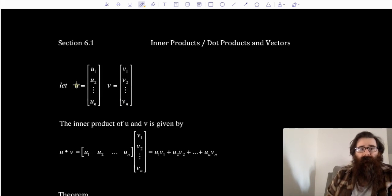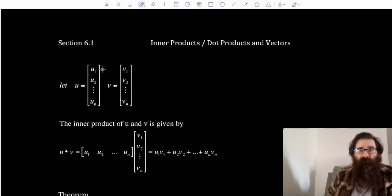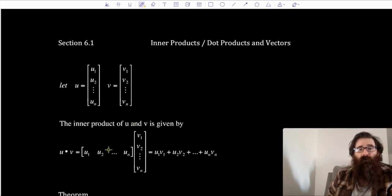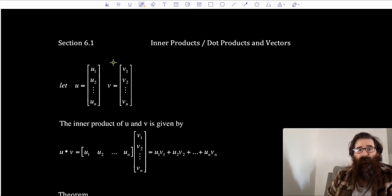Let u be a column vector with n entries, and let v be a column vector with n entries. So u has entries u₁, u₂, and so on through uₙ. v has entries v₁, v₂, and so on through vₙ. The inner product of u and v is given by u dot v — I would take these vectors, multiply corresponding components: u₁ times v₁, u₂ times v₂, and so on through uₙ times vₙ, and then add those products together.